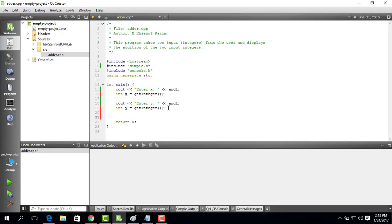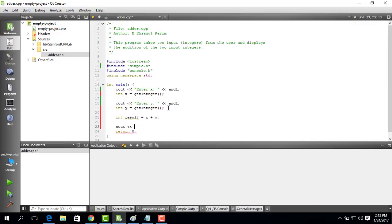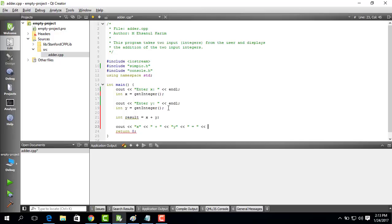After that what we can do is we can save the result in result is equal to x plus y. And then what we can do is we can print the result. So cout x plus y is equal to result. Endl. With a semicolon.